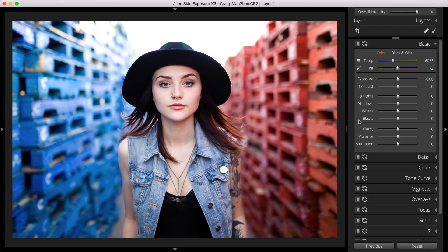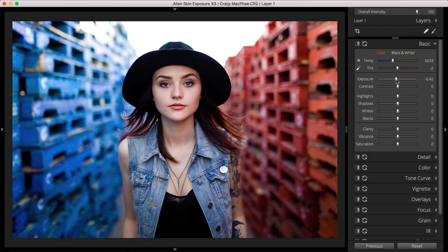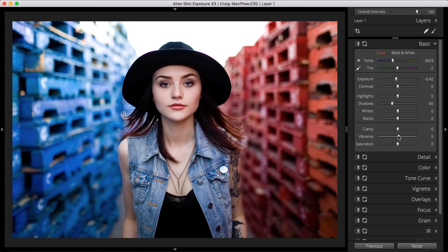I'll adjust the remaining basic panel sliders to taste. I'll reduce the exposure, lower the shadows slider to deepen the shadows, and bump up the vibrance just a bit to give the colors more impact.